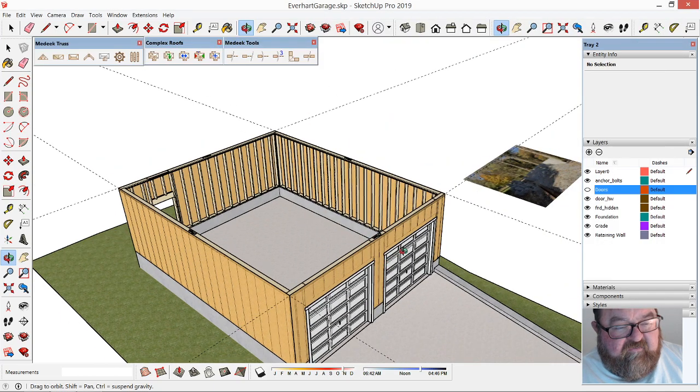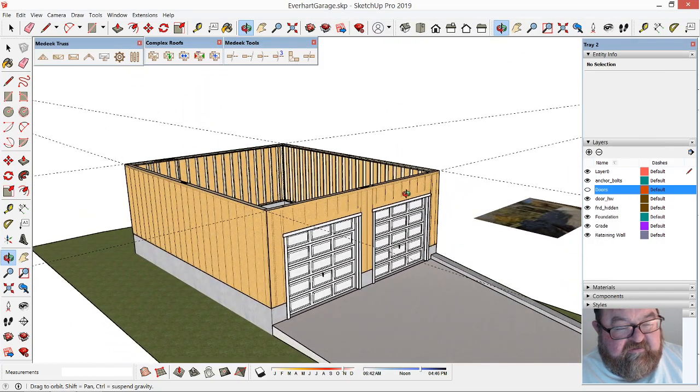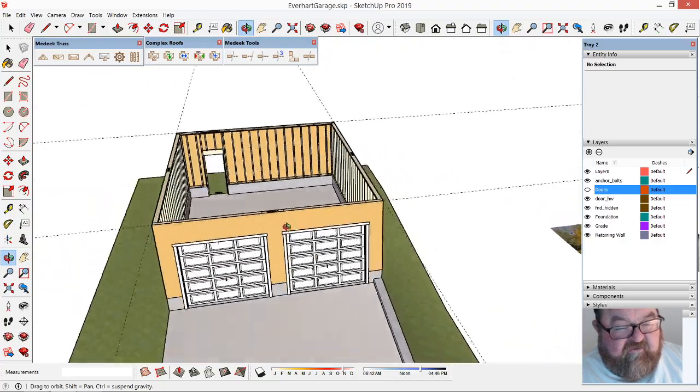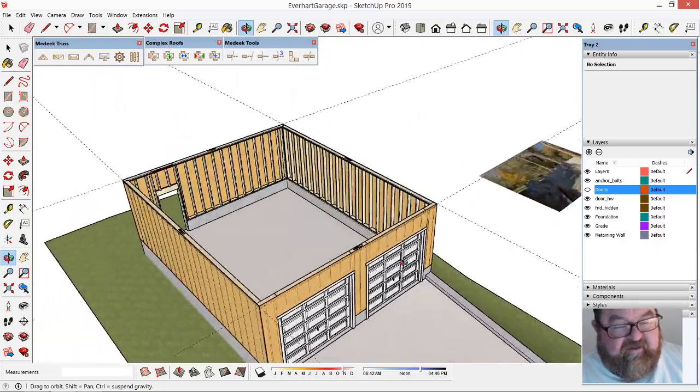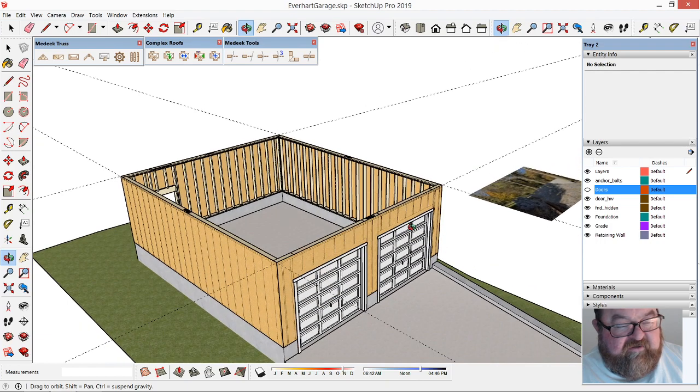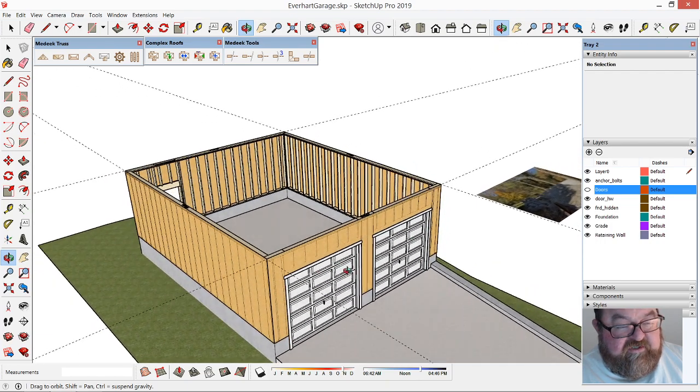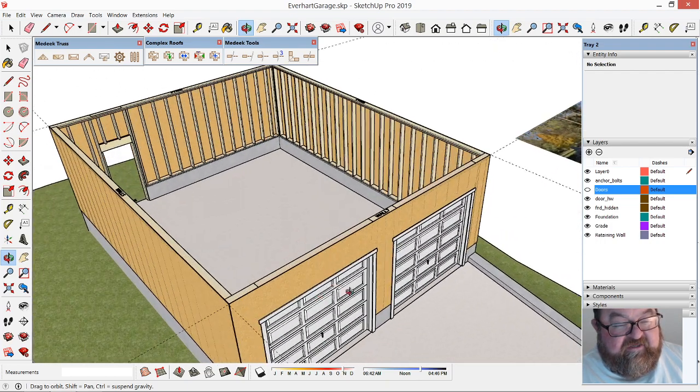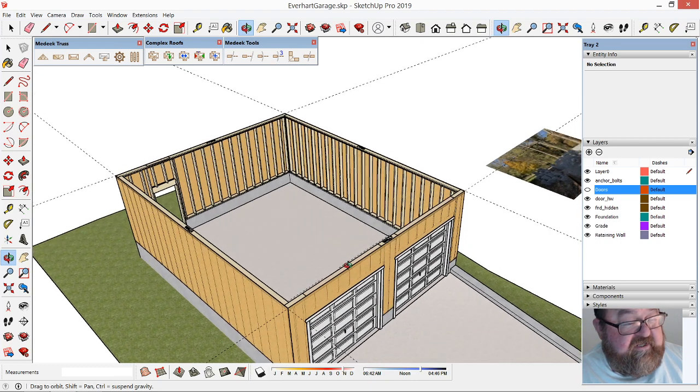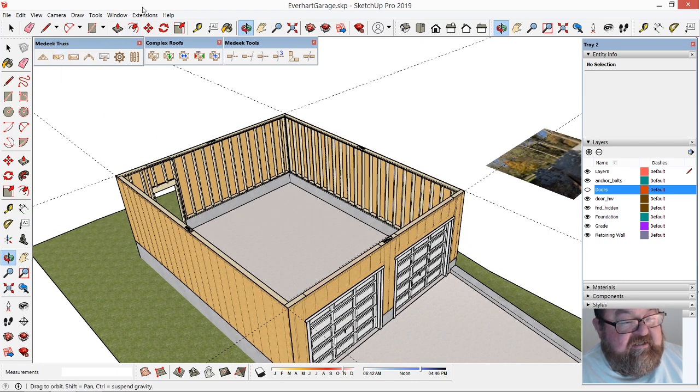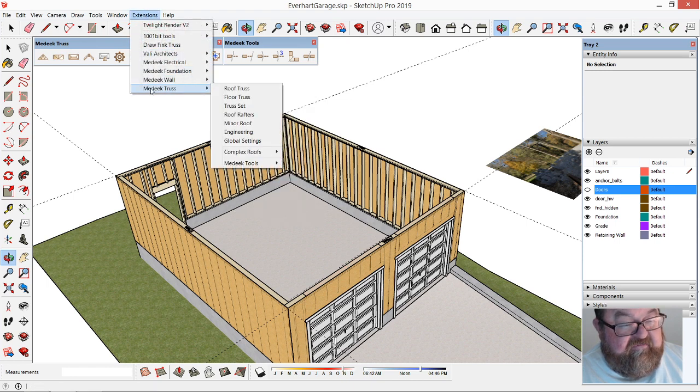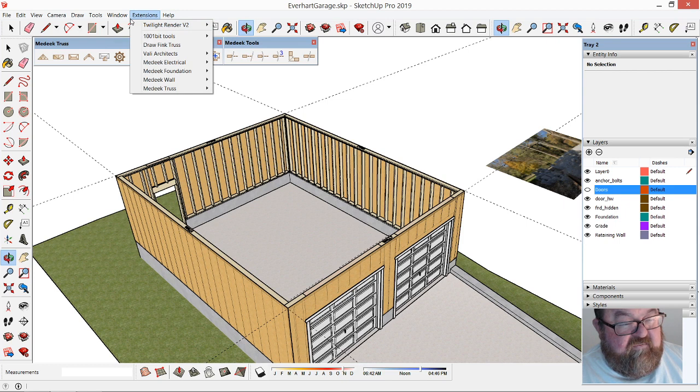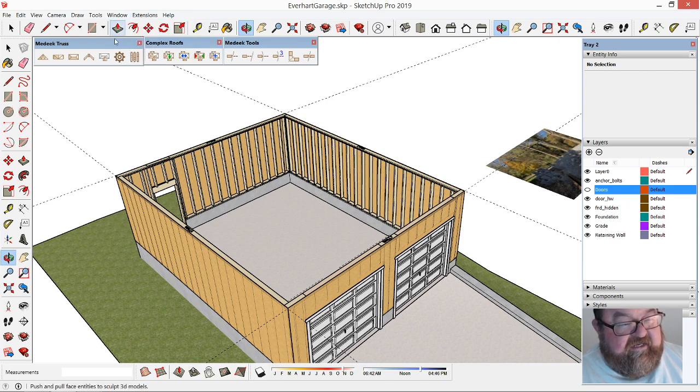Okay, I had to interrupt this video for a garage build I'm doing for a good friend who's a realtor, because for the first time I'm using this Madeek floor truss extension. I'm using SketchUp Pro and I'll leave a link below.